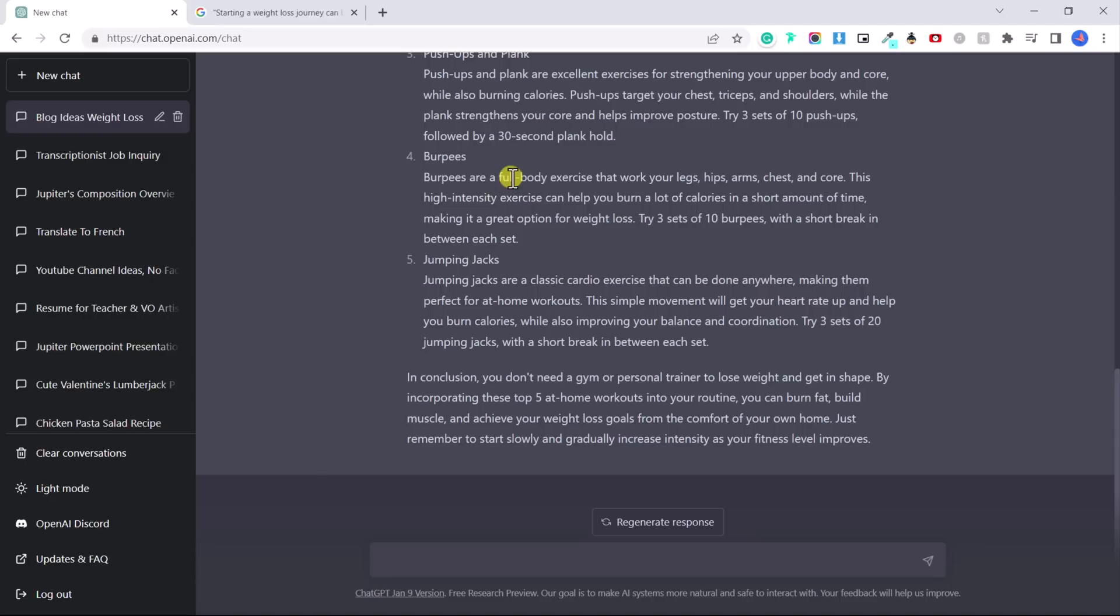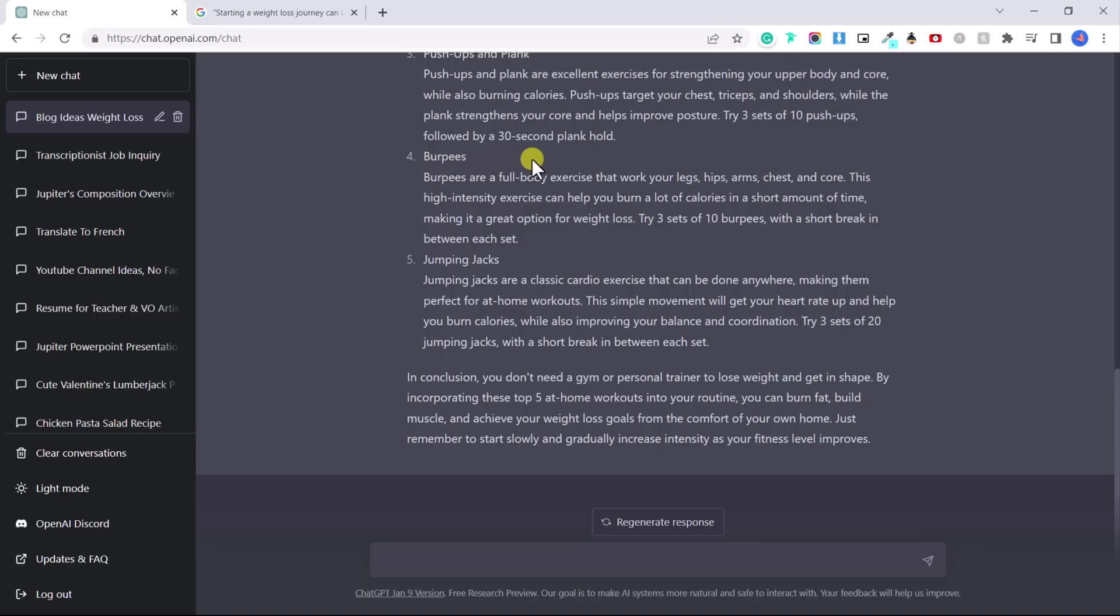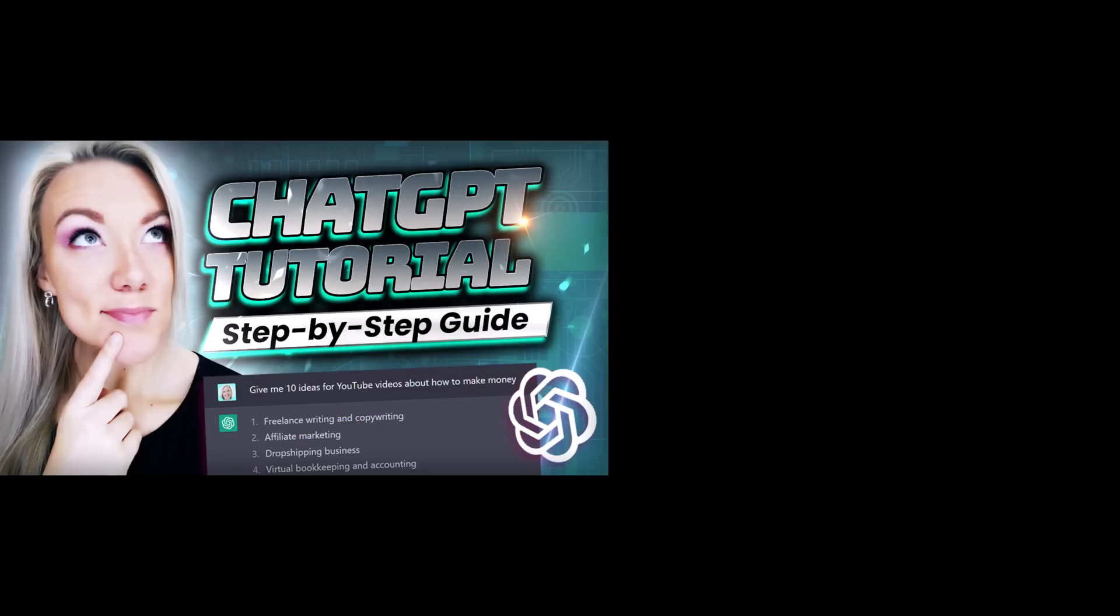So if you have any questions, feel free to ask me in the comment section. I would like to do more videos on more advanced writing prompts so you can really maximize what chat GPT can offer you to help you grow your own business.